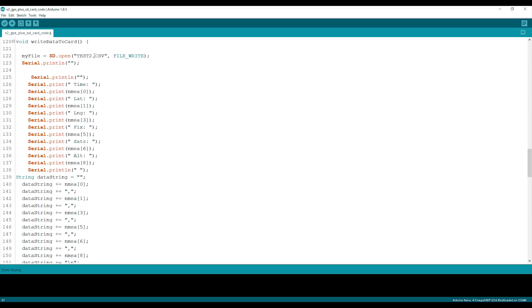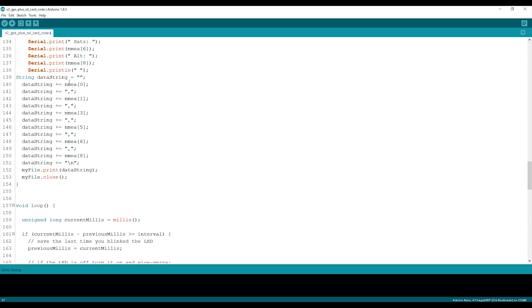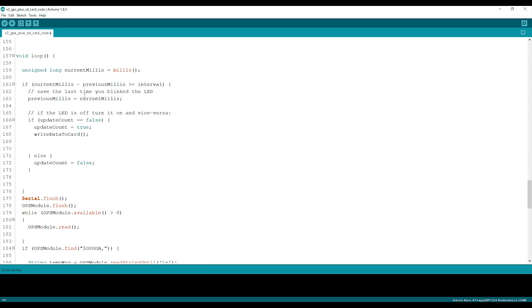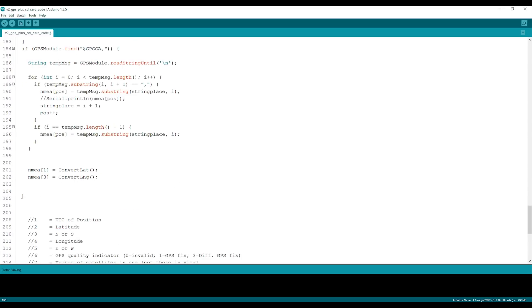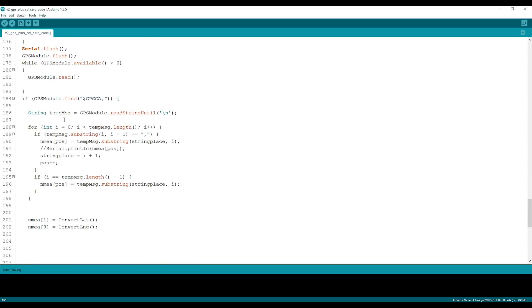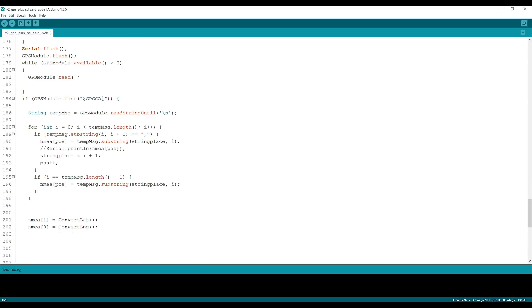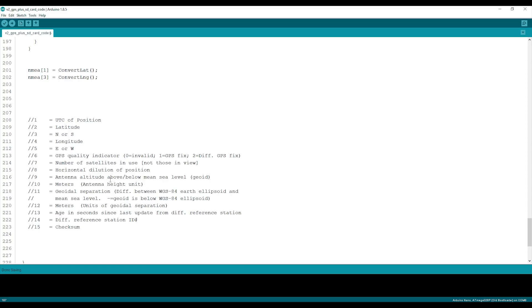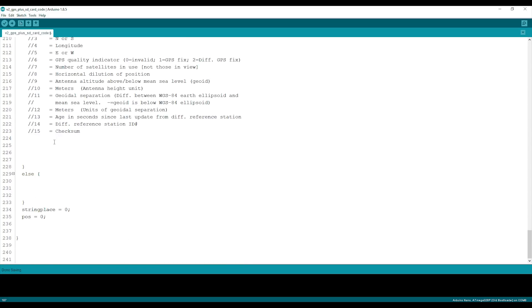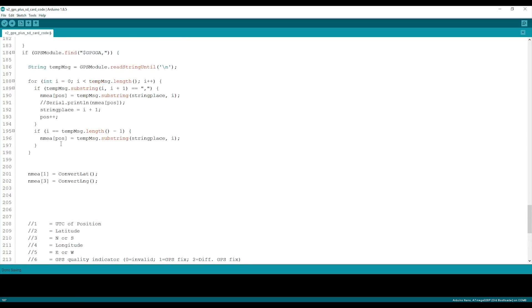We're writing our SD card data as test2.csv. We're writing in our data string the NEMA codes, using commas to separate those values and ending the line. This is our loop—it goes through and does this every single 20 seconds. It will look for that specific GPGGA sentence in the software serial data, convert everything, and write it to our SD card.